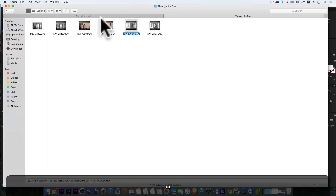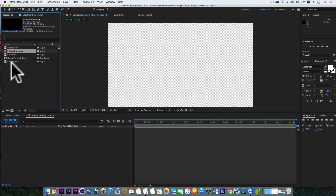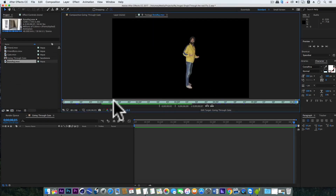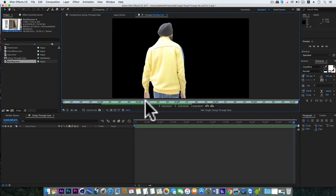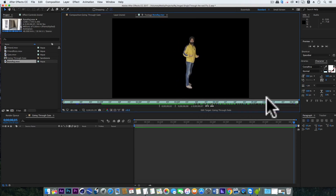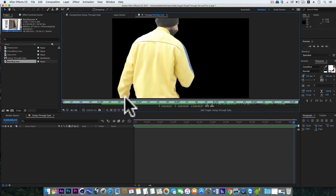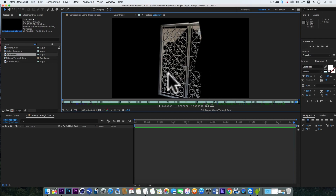Now before starting the actual editing part, you need to do some rotoscopy. Like here I have done rotoscopy of my part. And if you want to learn in detail about rotoscopy, just click on the I button in the top right corner. And next I masked out the gate — I mean, I masked out the part of the gate through which I'll be going.